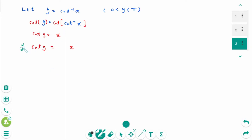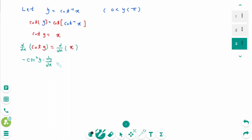Differentiating both sides of the equation with respect to x, regarding y as a function of x. Then you get minus cosecant squared y times dy/dx equals 1, then dy/dx equals minus 1 over cosecant squared of y.